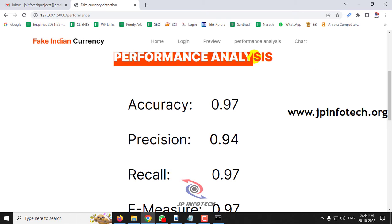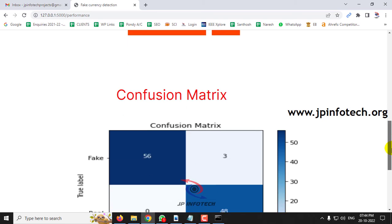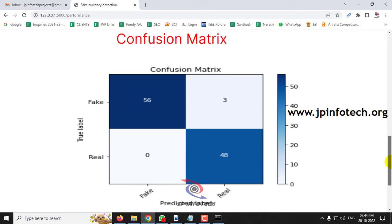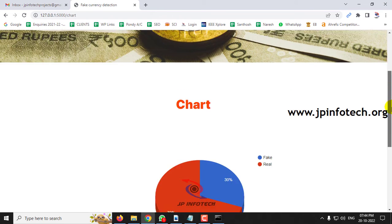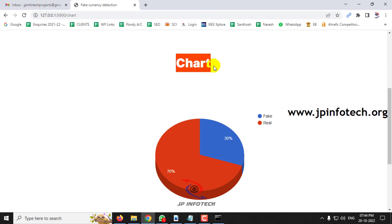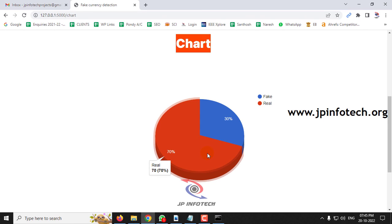Now let us move to the performance analysis part, where you can see parameters including accuracy, precision, recall, and F-measure values. A confusion matrix with true and predicted labels for both fake and real cases is also displayed. Finally, there is a static chart — not dynamic since no database is used — depicting that the training dataset consists of approximately 30% fake currency and 70% real currency.